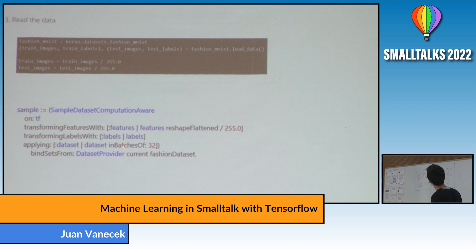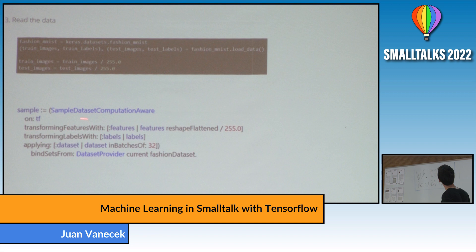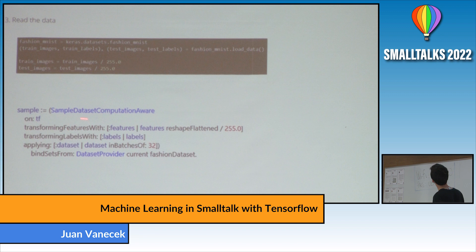Then you read the data. There's a dataset provider that downloads datasets from the internet and applies transformations, and this object gives access to the different subsets. Finally, you execute the training. In Keras you call 'fit' with different parameters; here you call the trainer, pass a stop condition — the number of epochs — and say 'train model on a sample.' This returns a summary of the training.